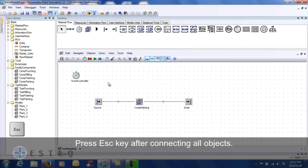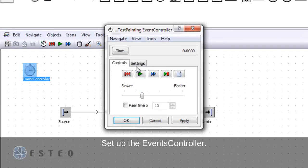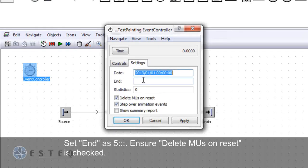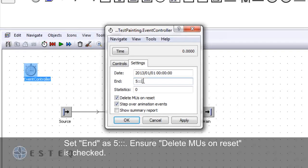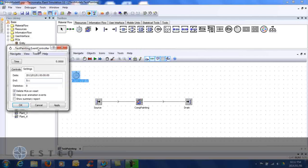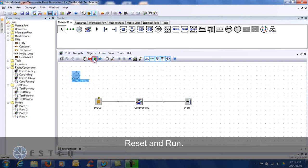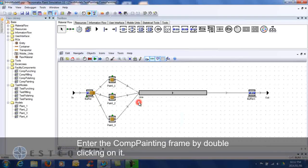Set up the event controller. Decrease the speed of the simulation. Set the end time to 5 days. Ensure delete MUs on reset is checked. Reset and run the model. Enter the comb painting frame and ensure all lines are working.